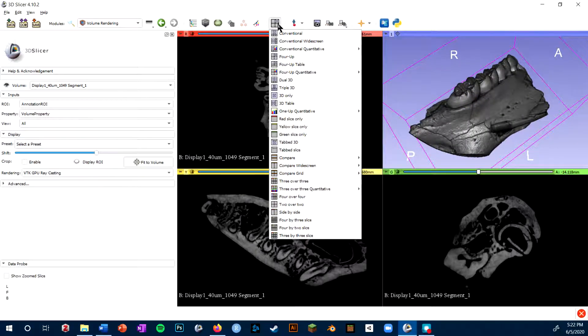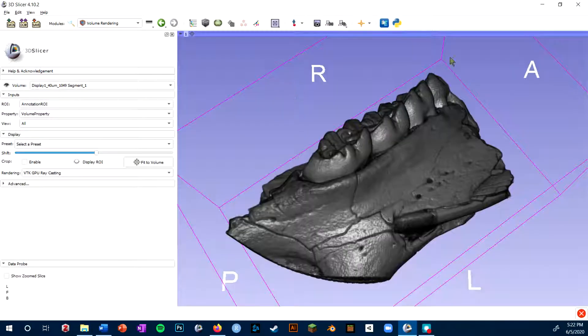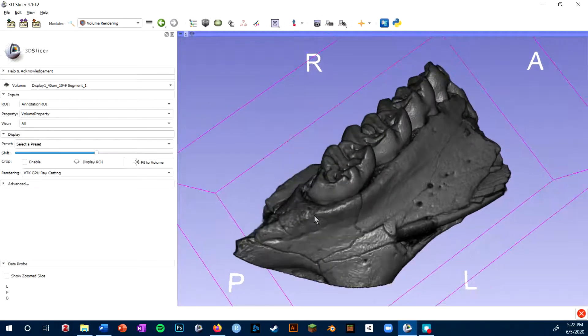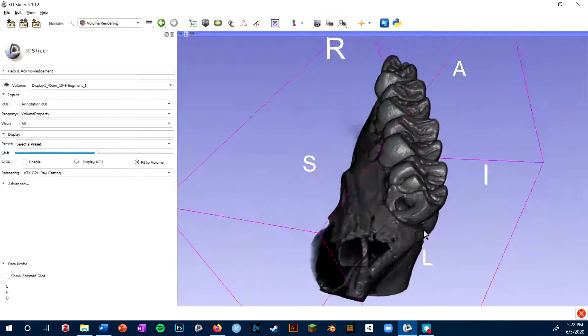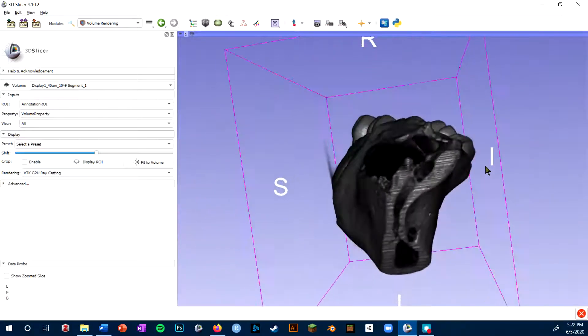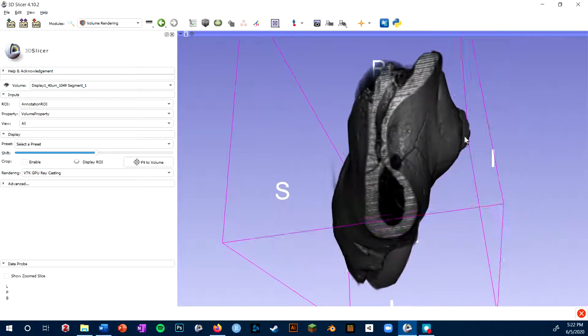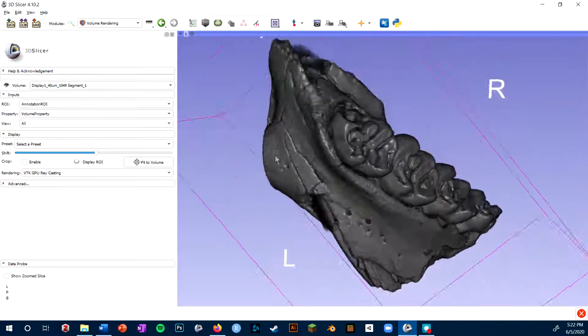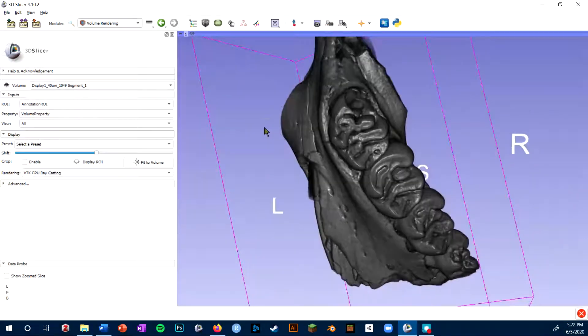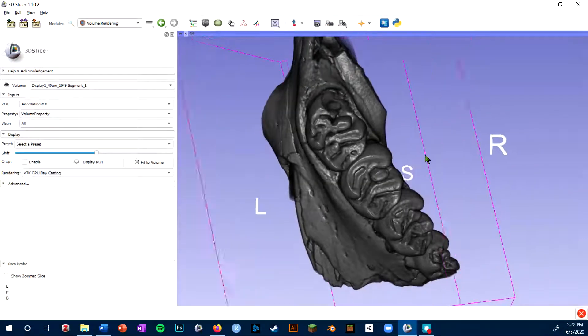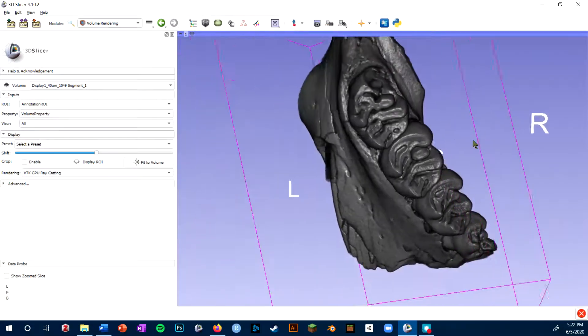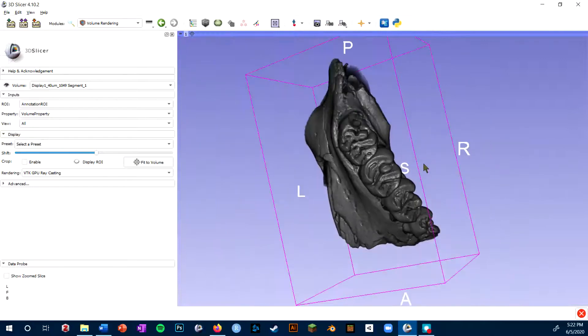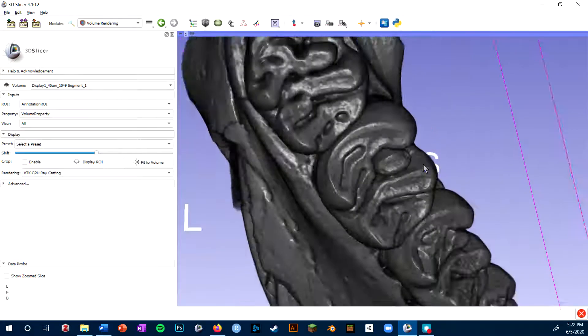Now I'm going to switch to the 3D only view so we can get a closer look at this 3D rendered volume. I'm navigating this 3D view by holding down the left mouse button and dragging to rotate. You can also hold down the middle mouse button to pan and you can use the scroll wheel to zoom.